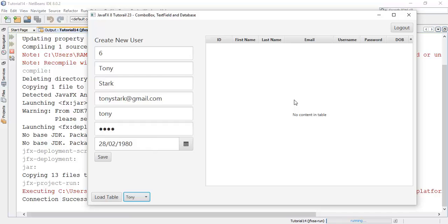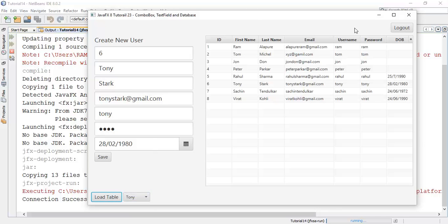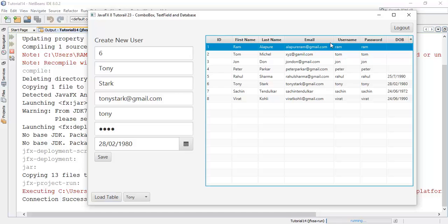So this is the 23rd tutorial on combo box, text field, and database relation. If you have any question about this tutorial, ask me in a comment section or you can mail me on my email ID: allapuriram at gmail dot com. And finally, if you really like my work, please like, share, and subscribe to my channel. Thanks for watching this video. See you in the next tutorial.